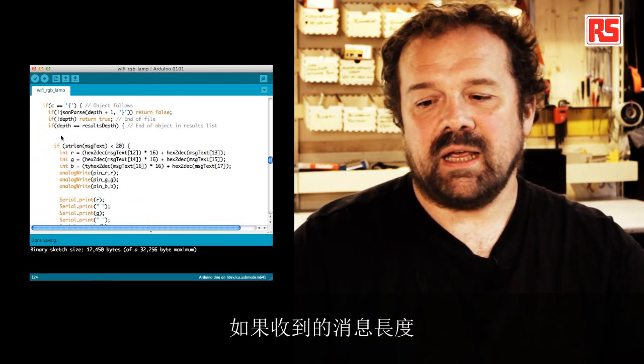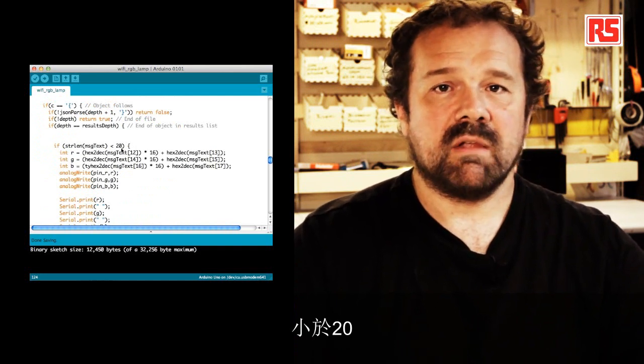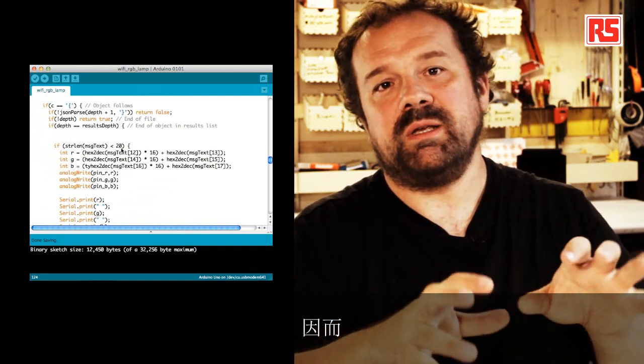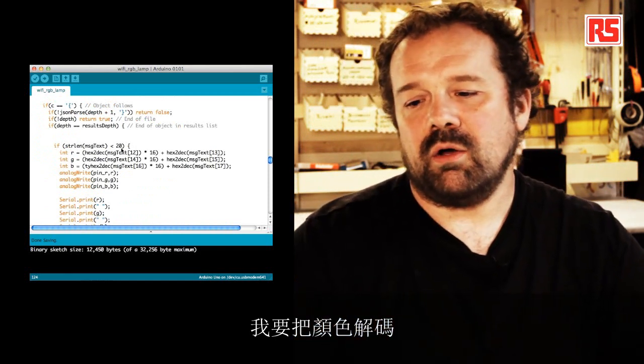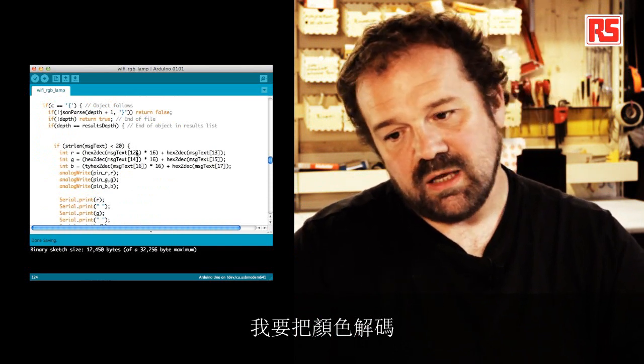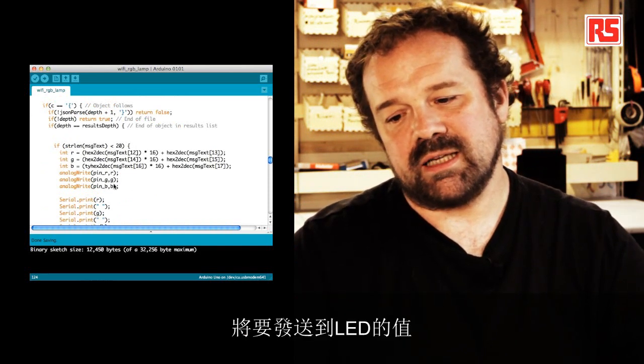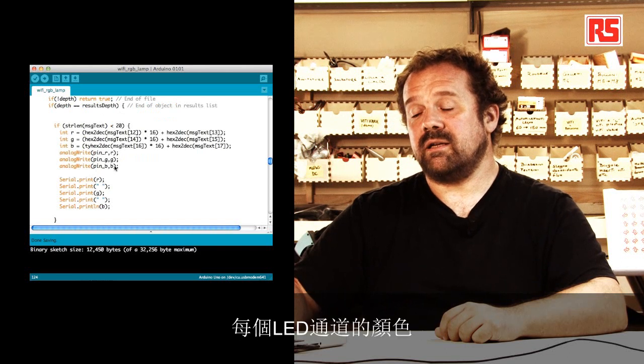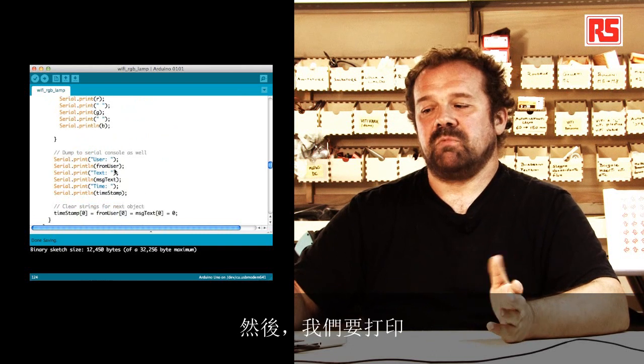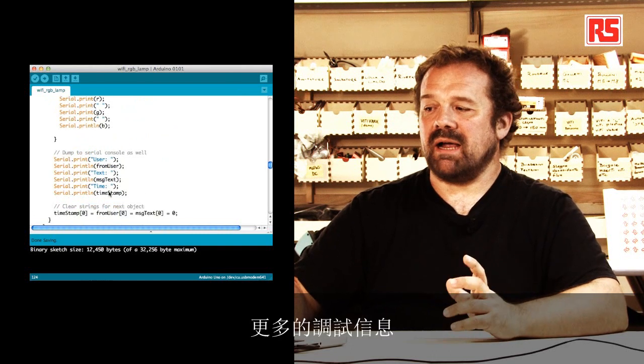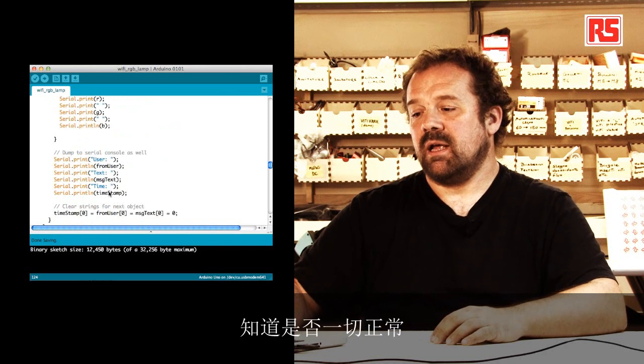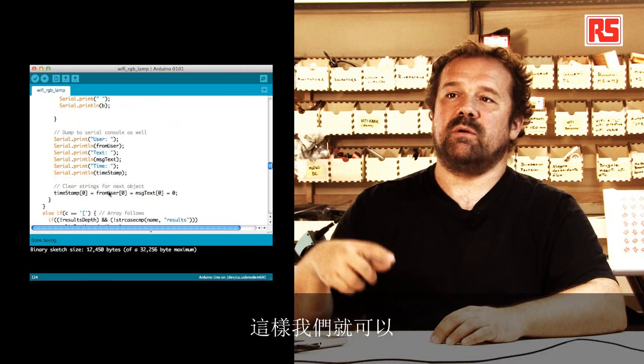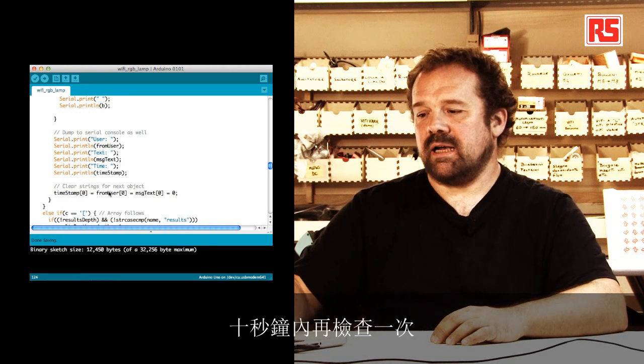Basically, I'm saying if the length of the message that we received is less than 20, it means that the message is short enough to be the hashtag plus the color. So I'm going to decode the color, print out the values I'm going to send to the LED, and I'm using analogWrite to set the color of each channel of the LED. And then we're just going to print some other debugging information if we want to know that everything worked out. And then we're going to reset the timestamp so that we can check in again 10 seconds.